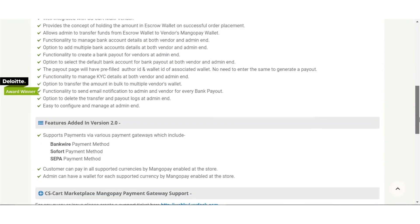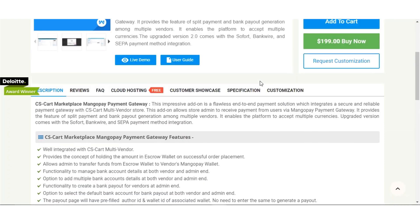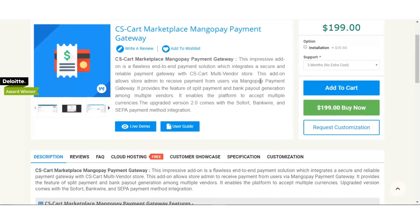This new version supports various bank payments like bank wire, Sofort, and SEPA payment gateways. Customers can pay in almost all the currencies supported by MangoPay enabled at your store. The admin can also have a wallet for each supported currency by MangoPay, so they can have a separate wallet for each separate currency.